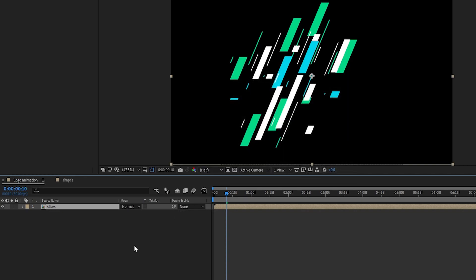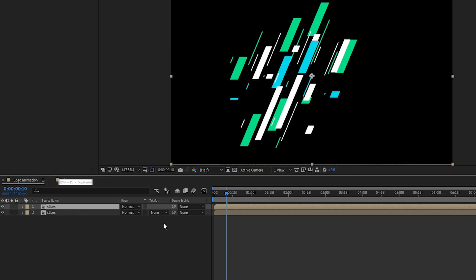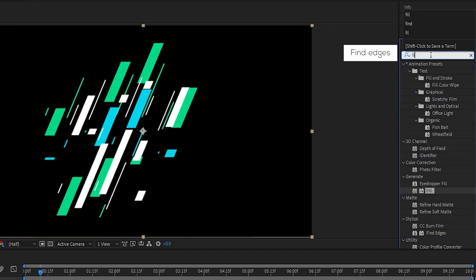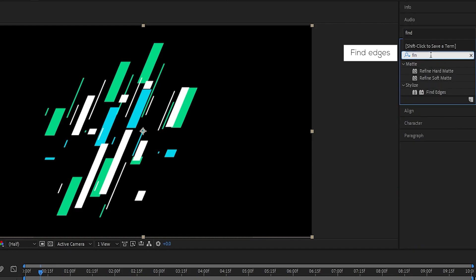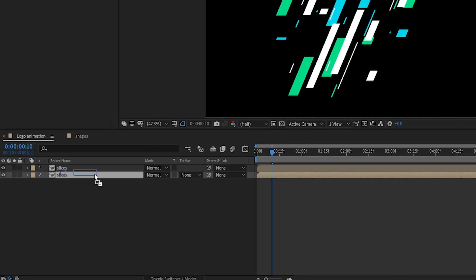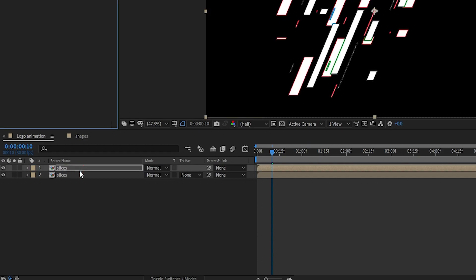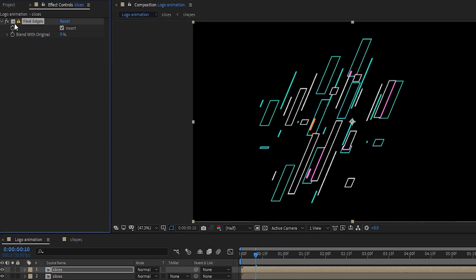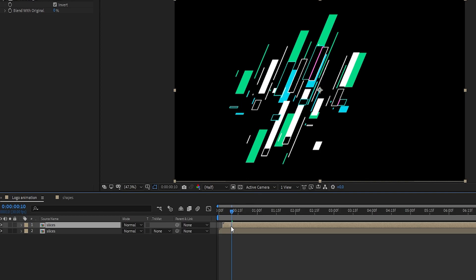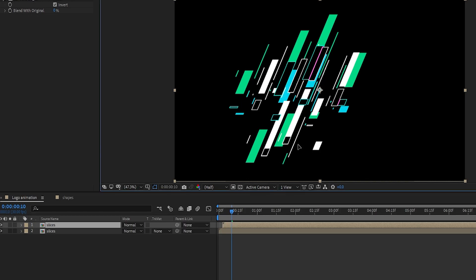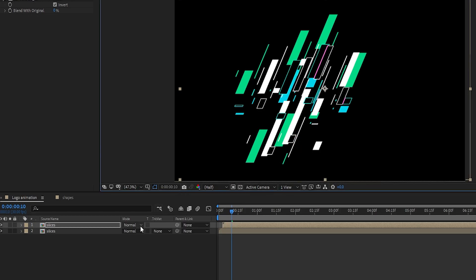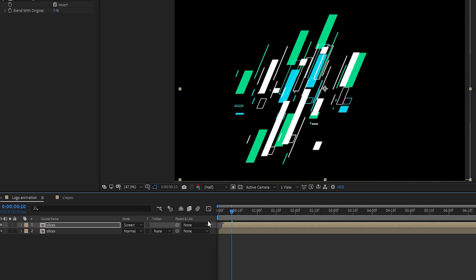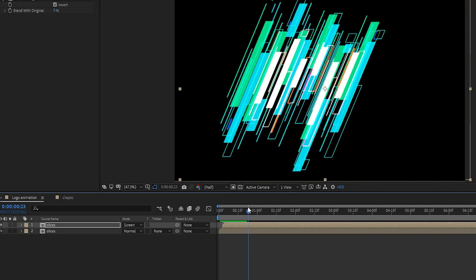Now duplicate the slices layer and add Find Edges to the layer. Check the Invert box, adjust the layer, and set the blend mode to Screen. It looks perfect.